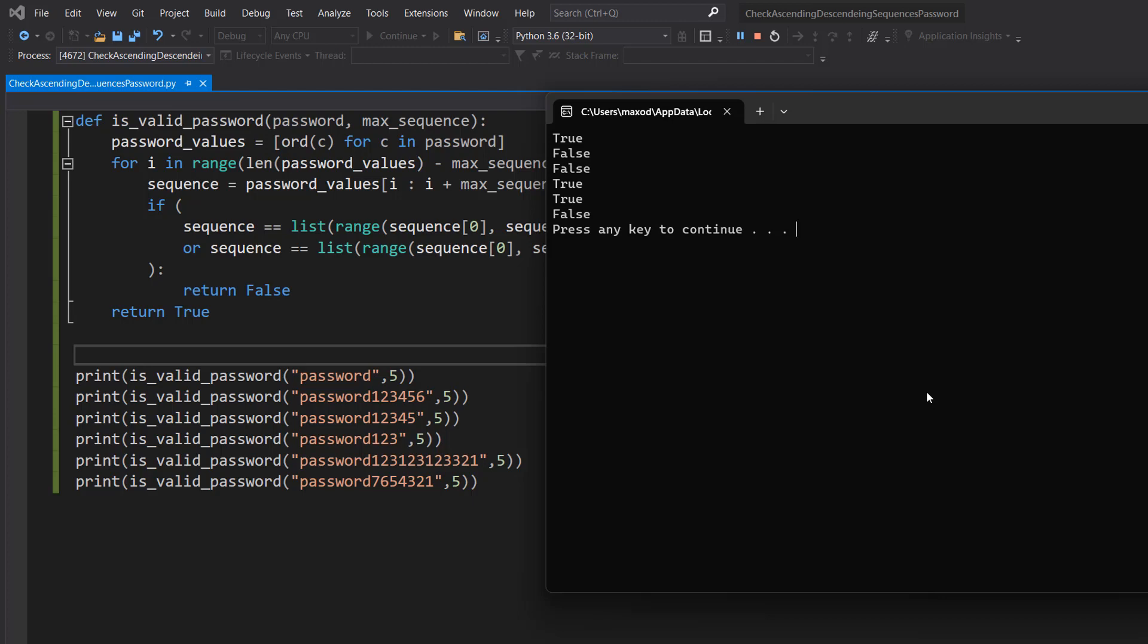Then we have one-two-three, one-two-three, one-two-three, three-two-one. This is valid because while we have loads of sequences, each sequence only goes up to three, and then we have a descending sequence at the end, three-two-one, and it's still valid. The final password is invalid because we have a descending sequence going from seven down to one.